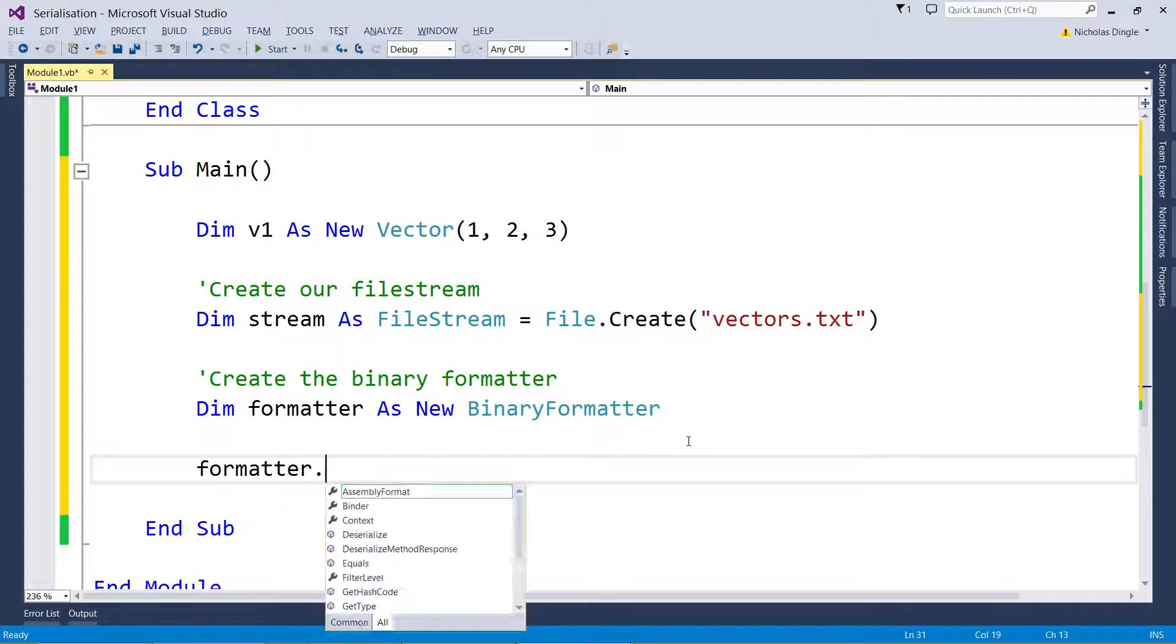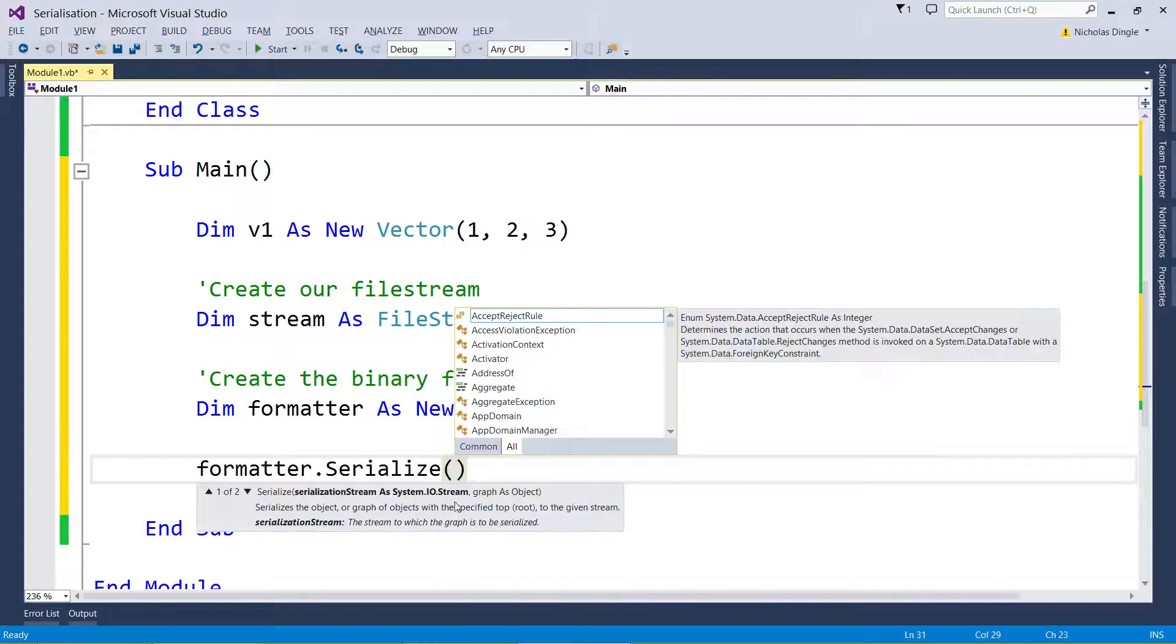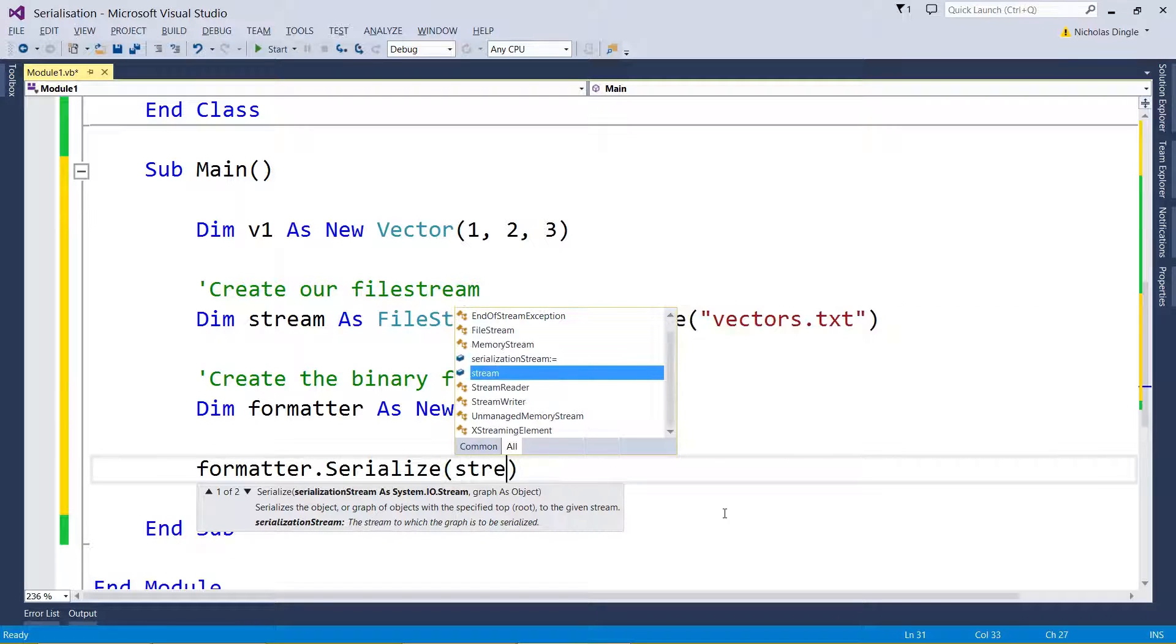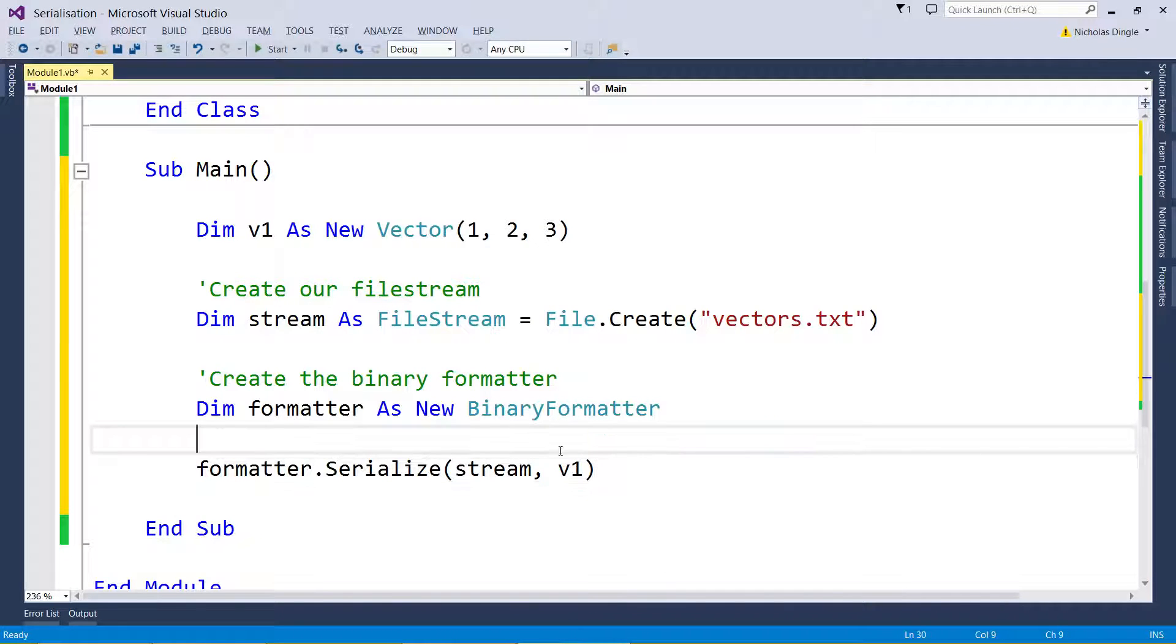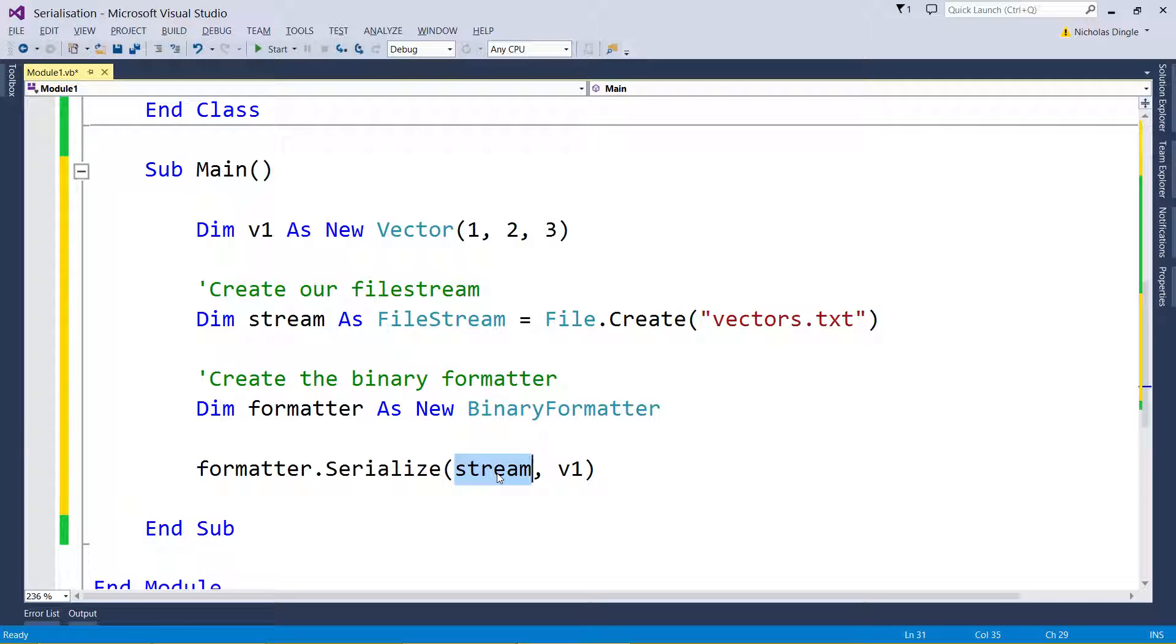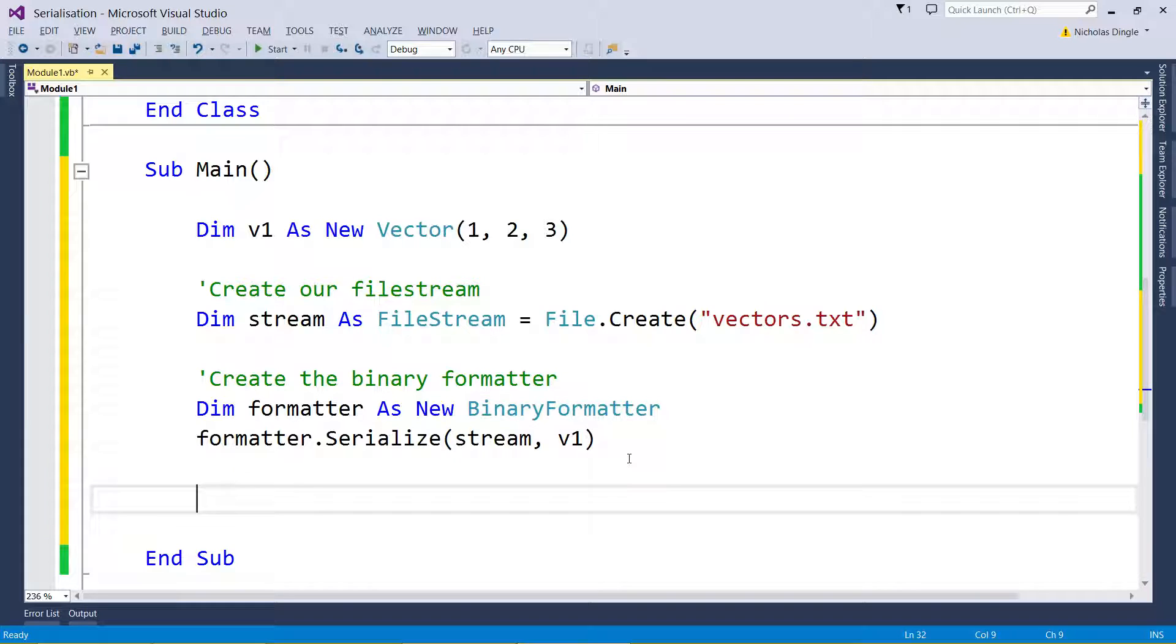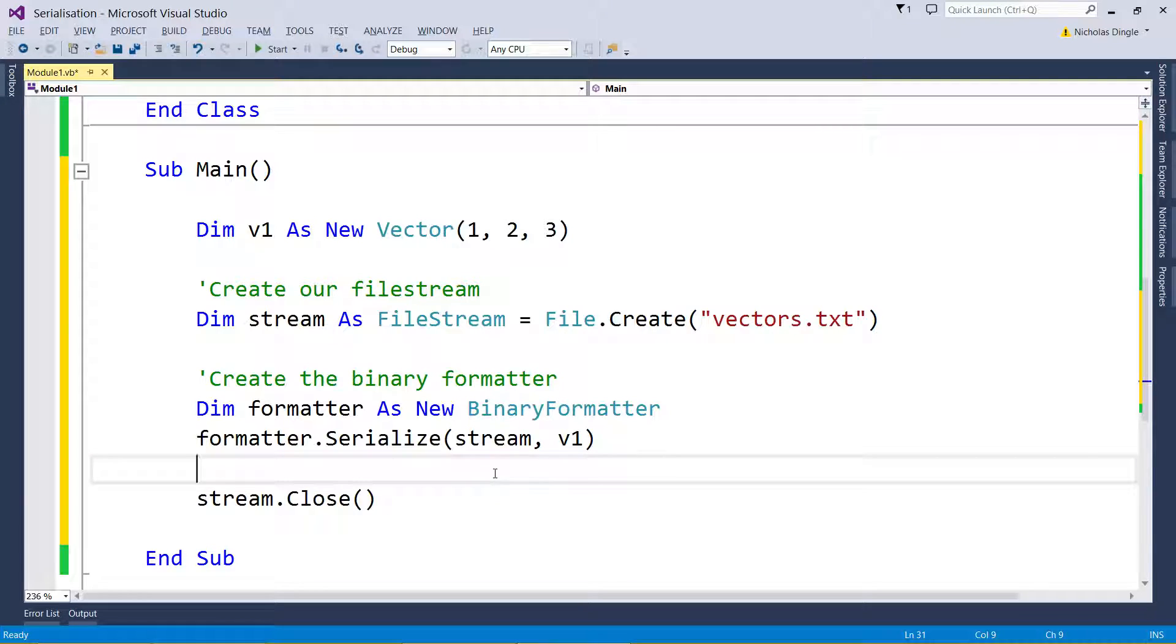And now we're going to use the bad boy. Let's serialize it: formatter.Serialize. And then it wants two things, it wants a stream and an object. Stream is stream, object is v1. So this is where I'm serializing, like the destination, and then this is what I want to serialize. To finish it off, like any good book, we need to close it off: stream.Close. And your job should be done.